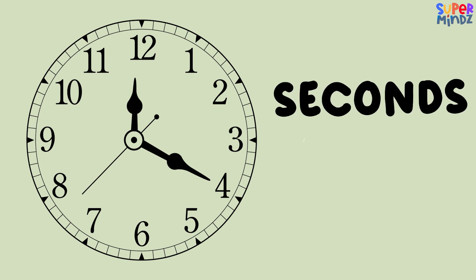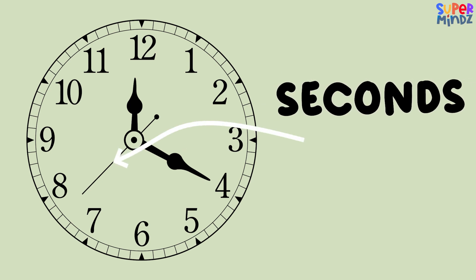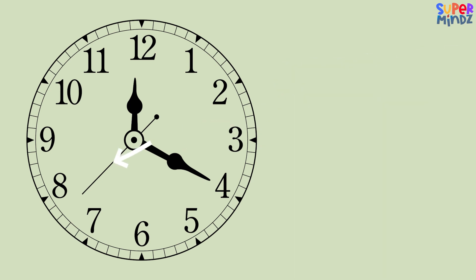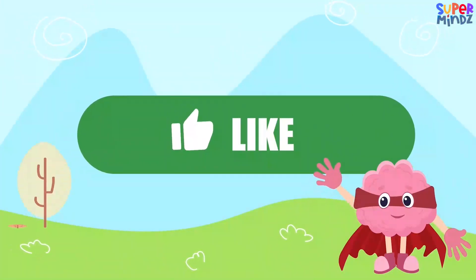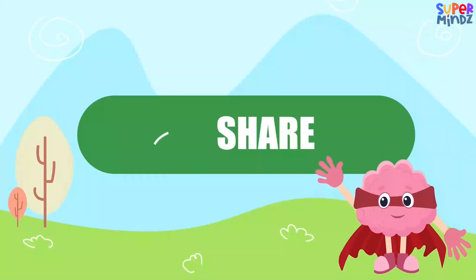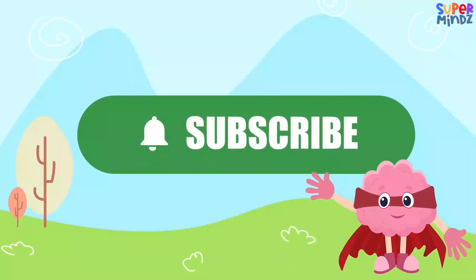And the really fast thin hand tells us the seconds. If you had fun today, give us a thumbs up, share, and subscribe so you don't miss our next adventure!